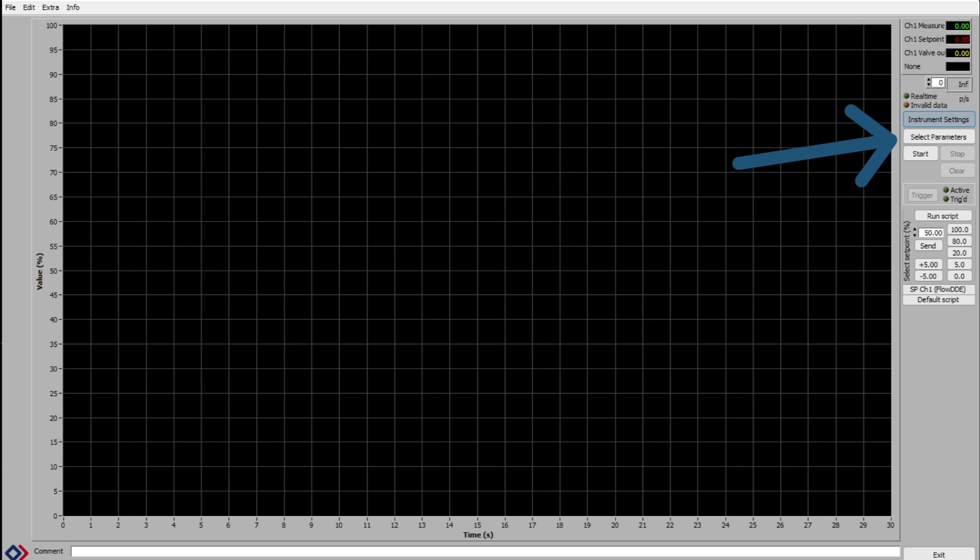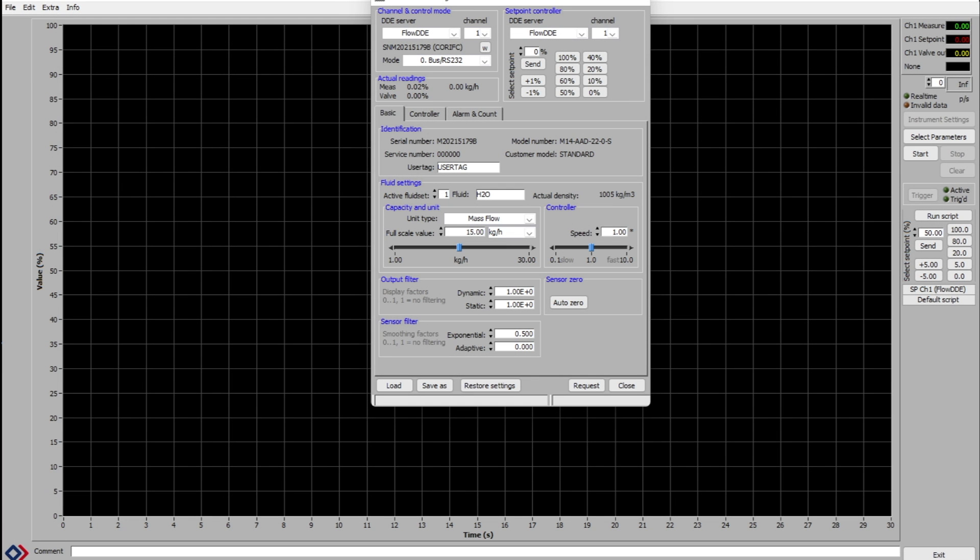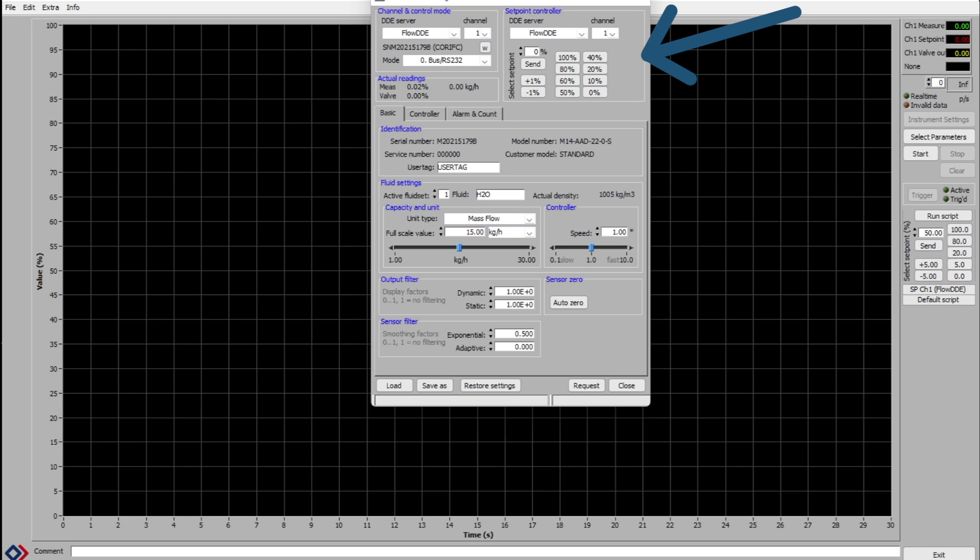To access more advanced settings, click on the instrument settings box that is highlighted in blue. This brings up a different dialog box. In the top left hand corner, you can see the same channel and control mode section where we chose RS232 earlier. Here you can also change the setpoint in the top right section.